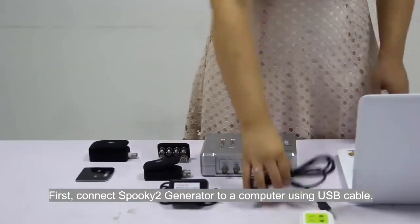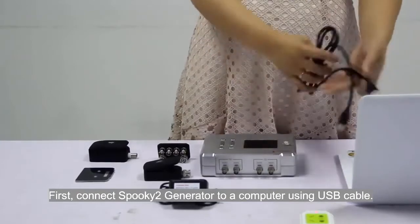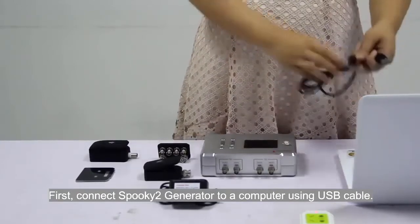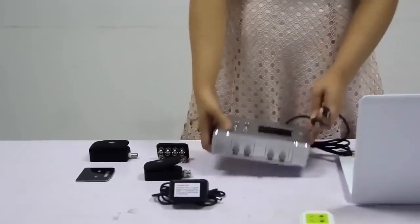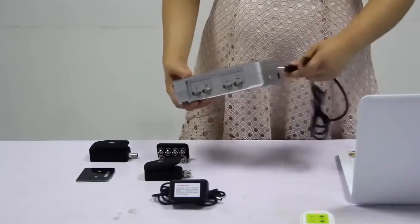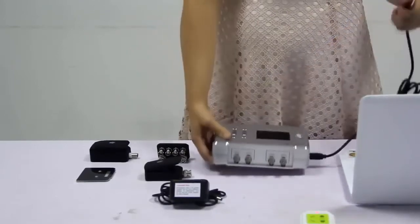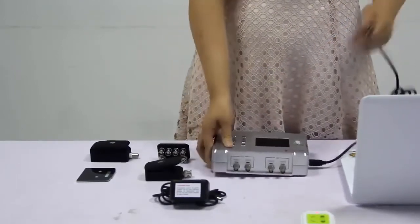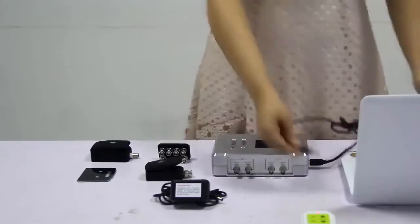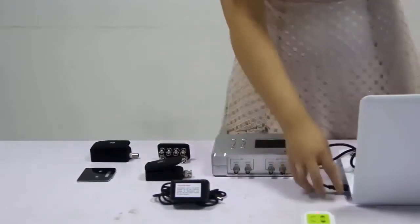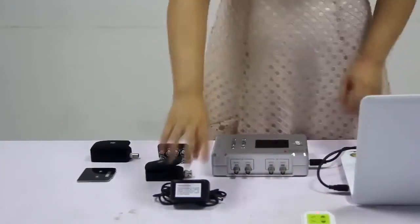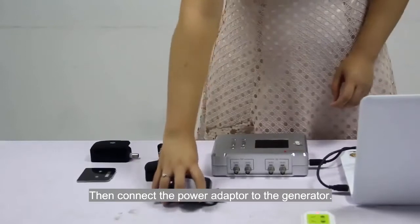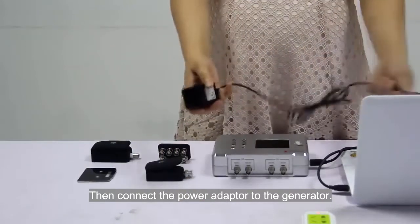First, connect Spooky2 generator to a computer using USB cable. Then, connect the power adapter to the generator.